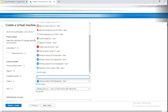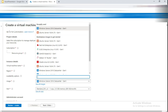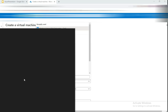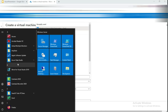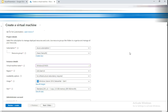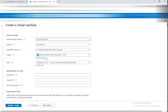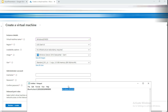Choose any image, but today we're doing Windows. If you're using Ubuntu, you'll want to use PuTTY to connect. PuTTY is located in Program Files. Make sure you choose the right image for your use case.